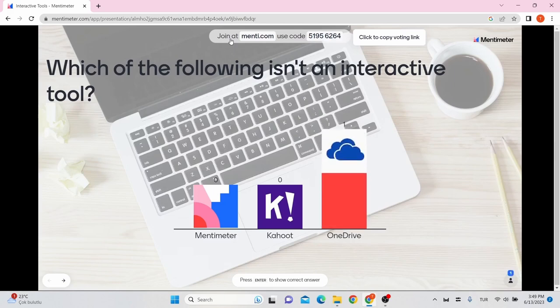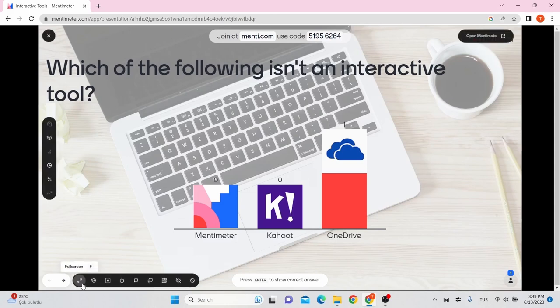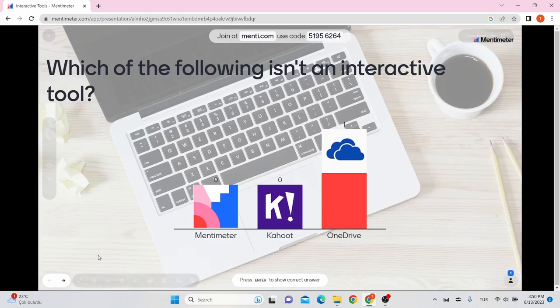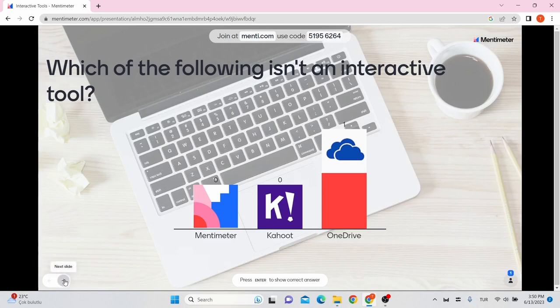As students vote, the visualization of results will change automatically. Notice that in the bottom left hand corner of the screen, there is an options menu here. When all votes have been received and you are ready to move on to the next question, you can just click the next slide button here.